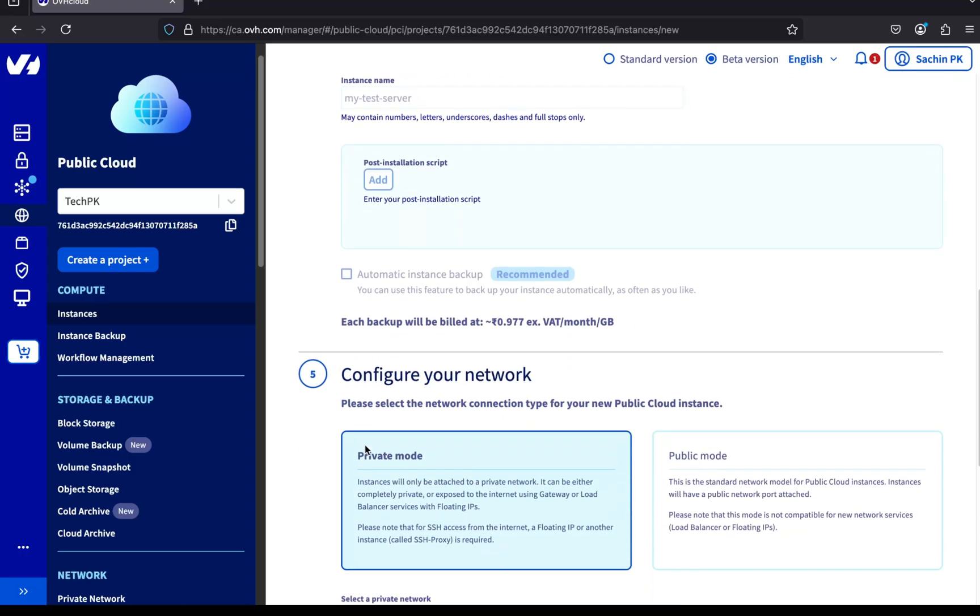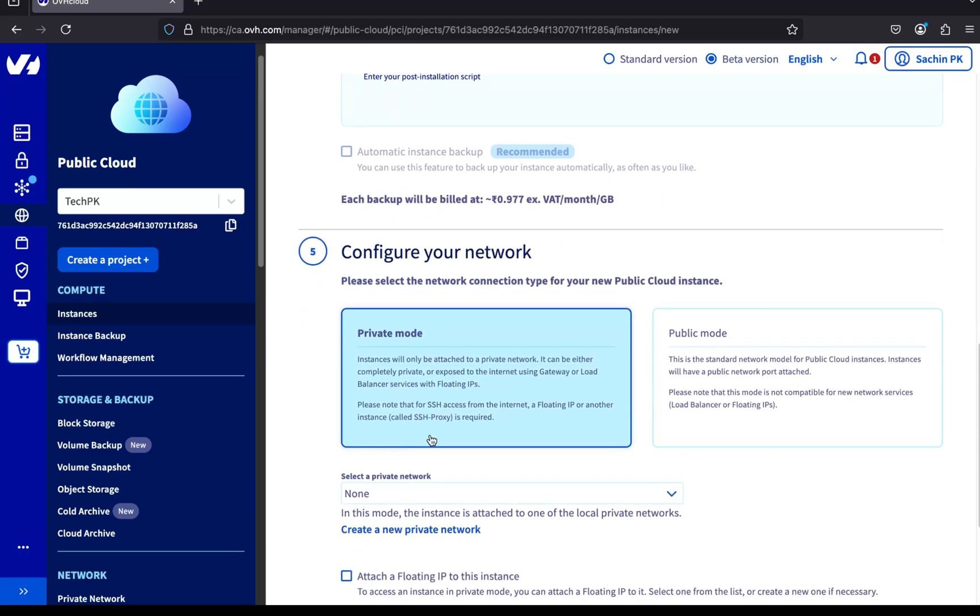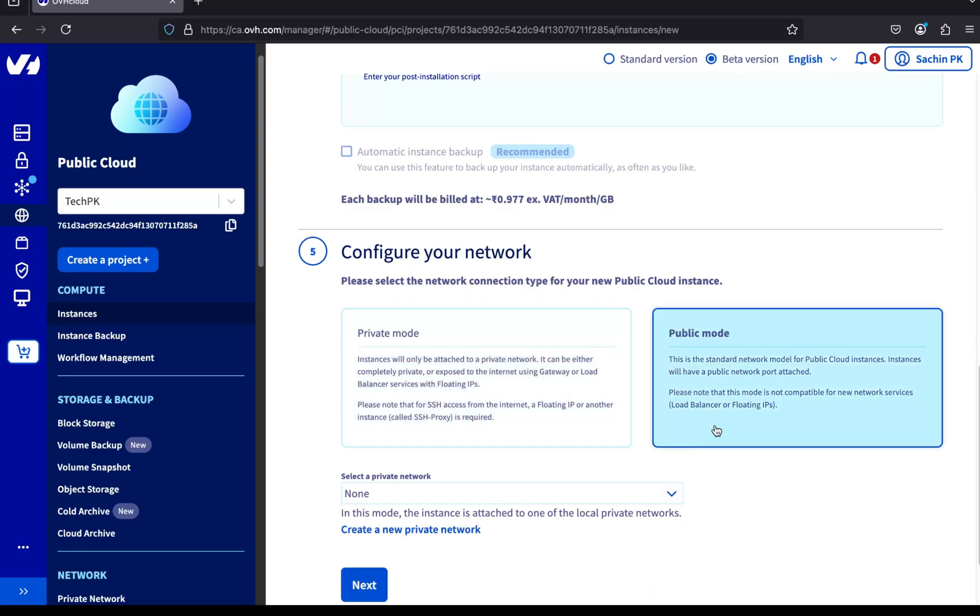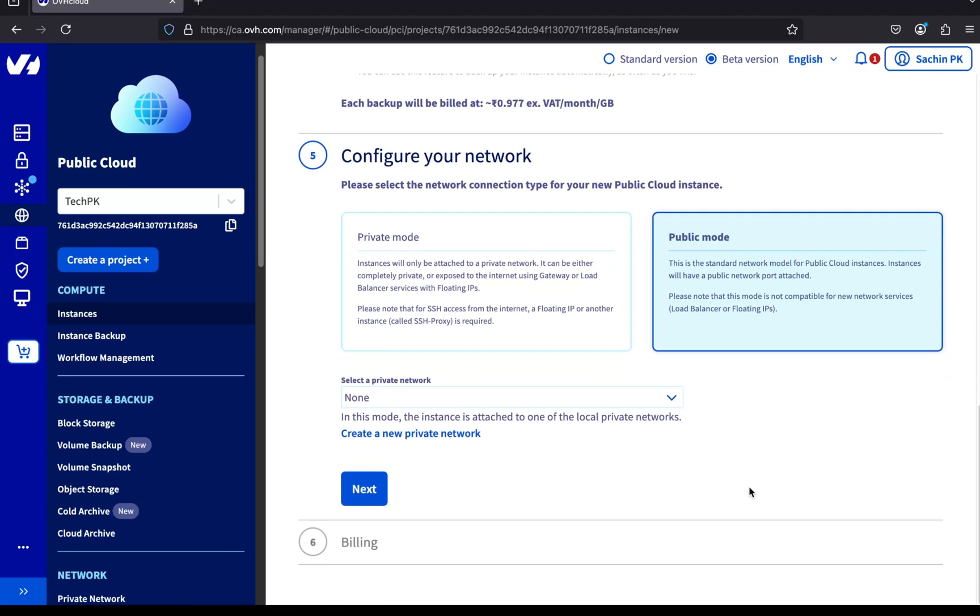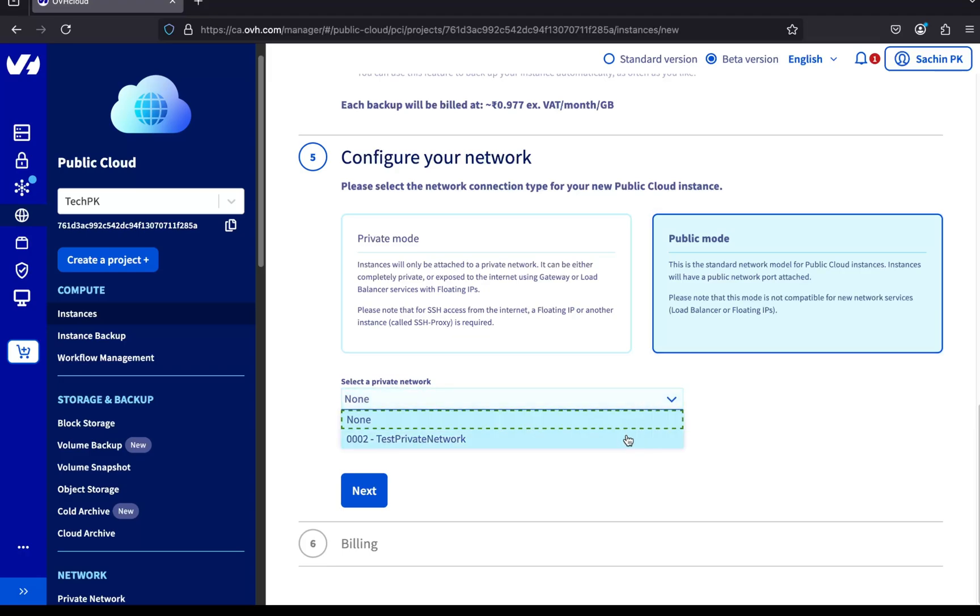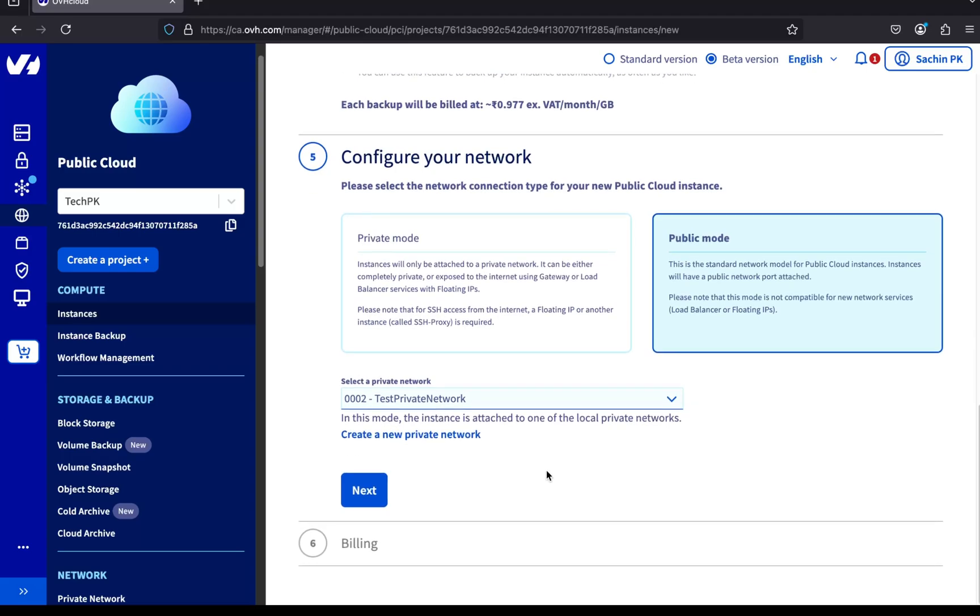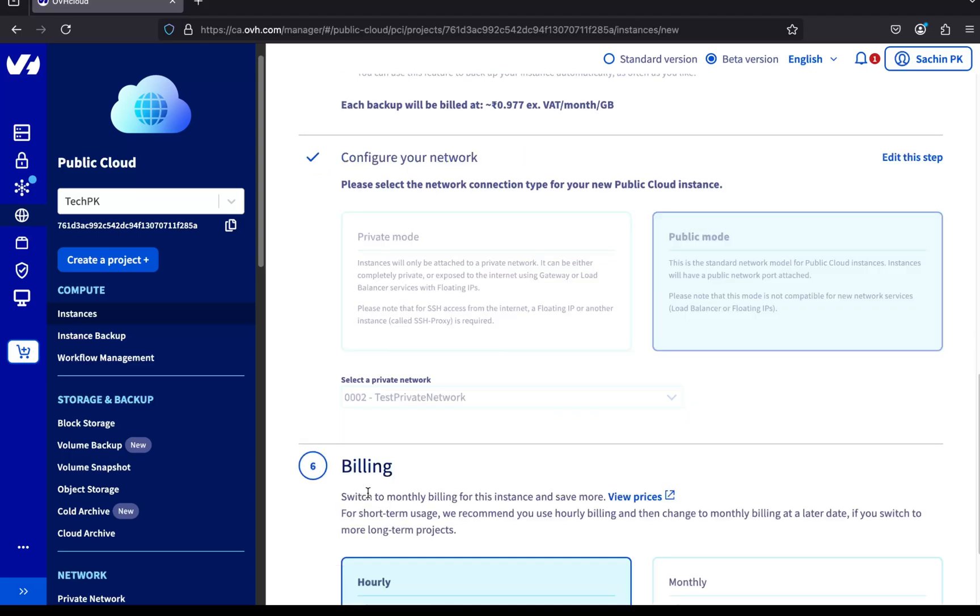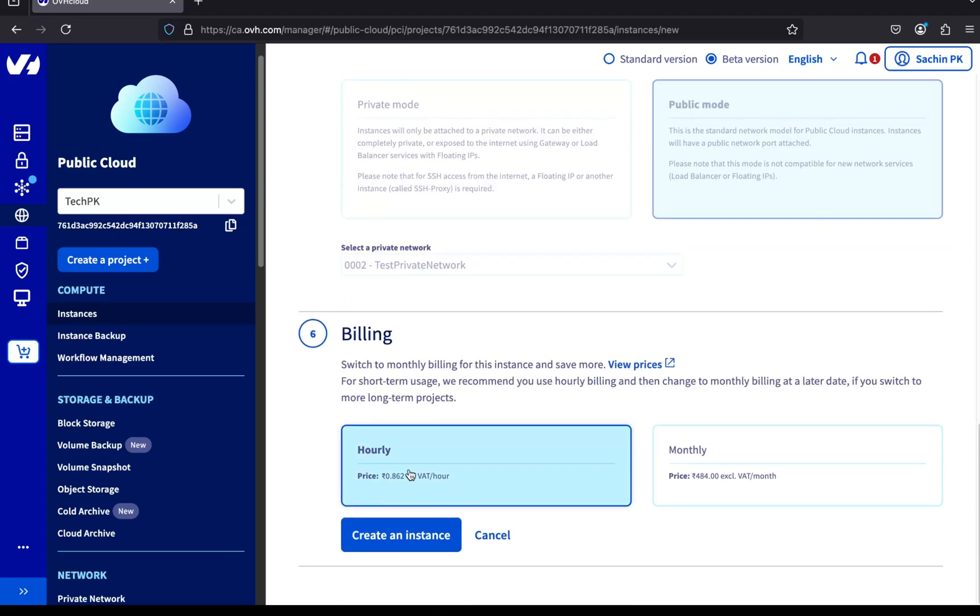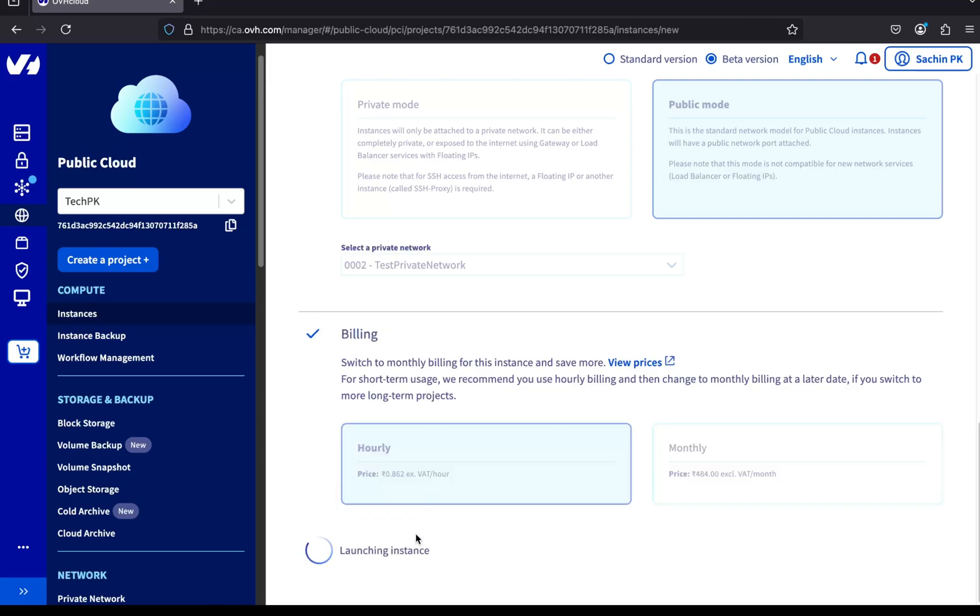Let's move on to the network setup. You'll see two options here: Private mode and public mode. In private mode, the server doesn't get a public IP. You'll need to set up a gateway or use a floating IP to access it. In public mode, you get a public IP and can access the server directly. For simplicity, I'm choosing public mode. Then, select the private network we created earlier, test private network. In the final step, choose your billing method. OVH lets you choose between hourly and monthly billing. I'm going with hourly, since this is just for testing.